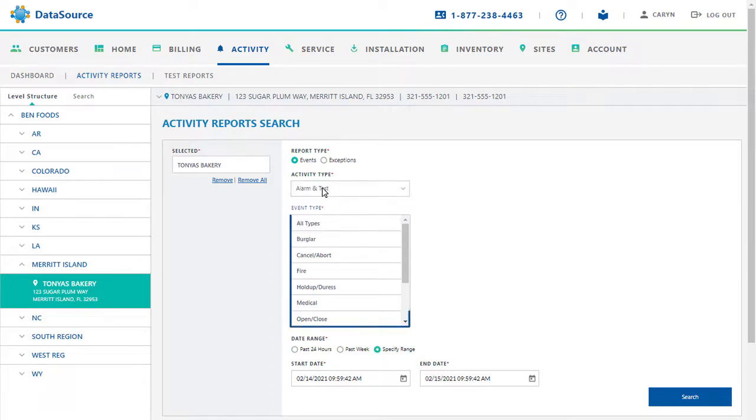The next step is to select the Event Type. Multiple options can be selected by holding down the Control button while selecting the options.